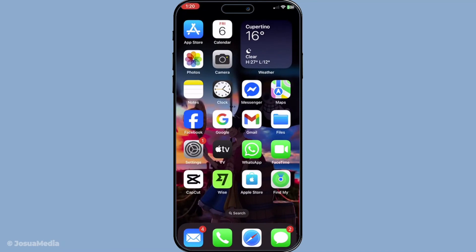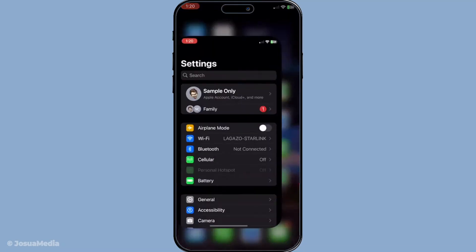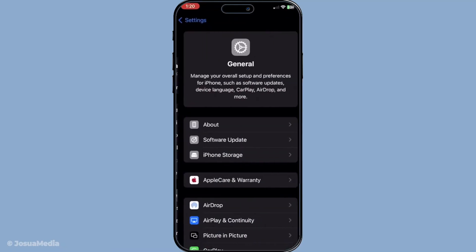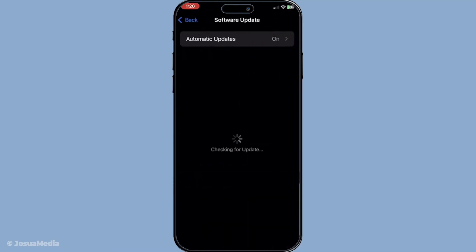Now let's ensure your iPhone is running the latest iOS version. Head over to settings, then general and select software update. If there's a new version available, go ahead and install it. Updates often include bug fixes which might resolve the problem you're experiencing.